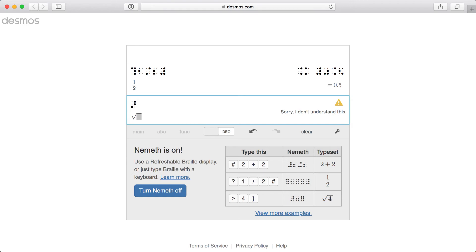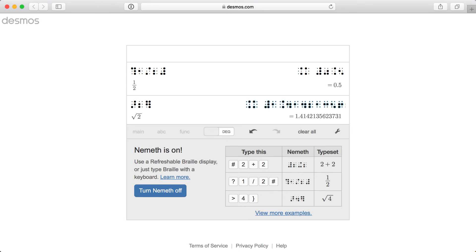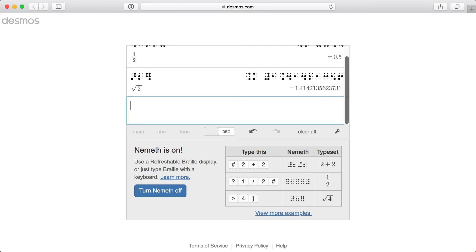Next, I'll enter a 2, followed by right curly bracket for the end root symbol, dots 1, 2, 4, 5, 6. I can again focus the result by pressing Tab, and then move the cursor to a new blank expression line by pressing Return.